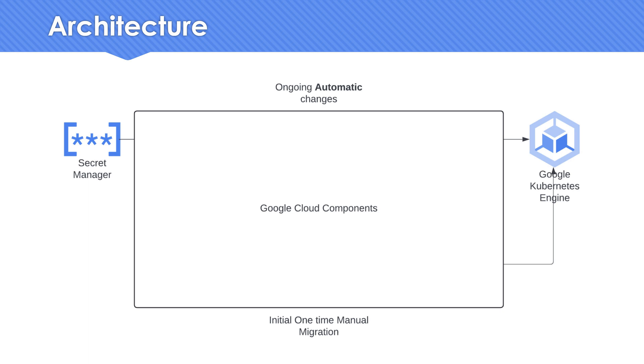The component which has been highlighted as the Google components is the one which is going to be the secret source of this entire implementation. First, let's see the demonstration and then see the next steps.